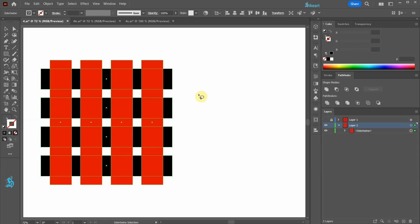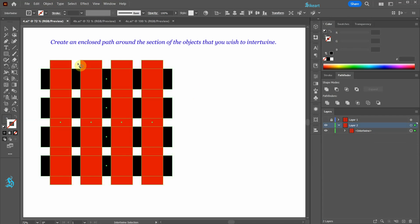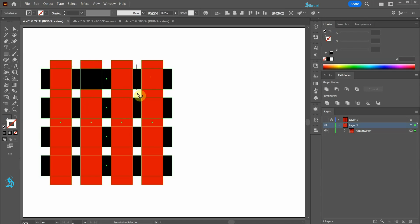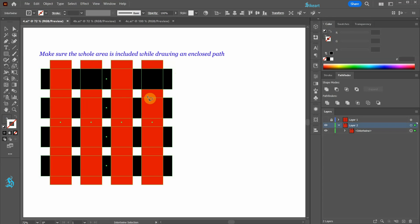You will notice that your cursor now has a lasso symbol next to it. Now create an enclosed path around the sections of the objects that you wish to intertwine. While drawing a path, be sure to include the entire area and don't cut corners.